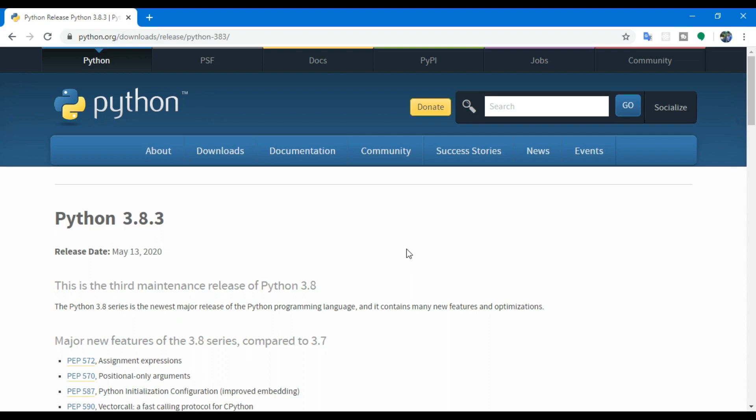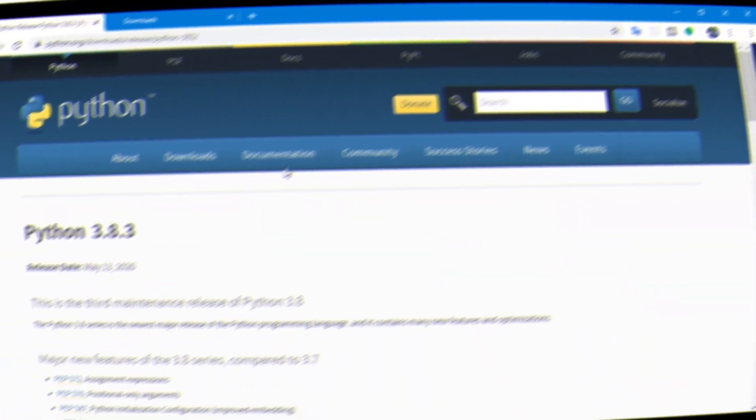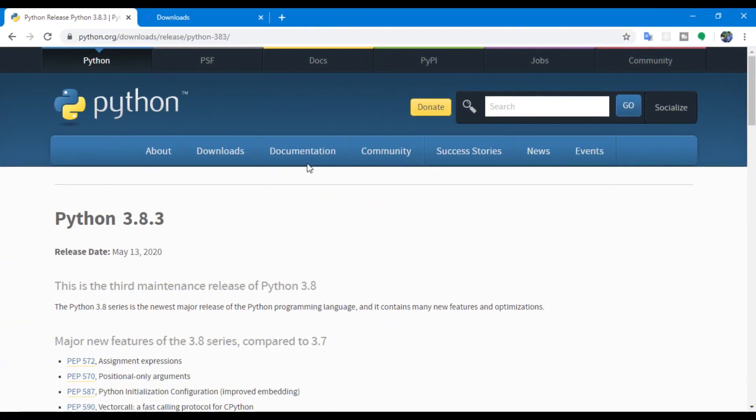Hey hello guys, today I want to show you how we can install the latest version or past versions of Python from the official Python website, and also uninstall the older versions from our PC. If you're installing Python for the first time, you can also follow the same instructions. So let's get started.